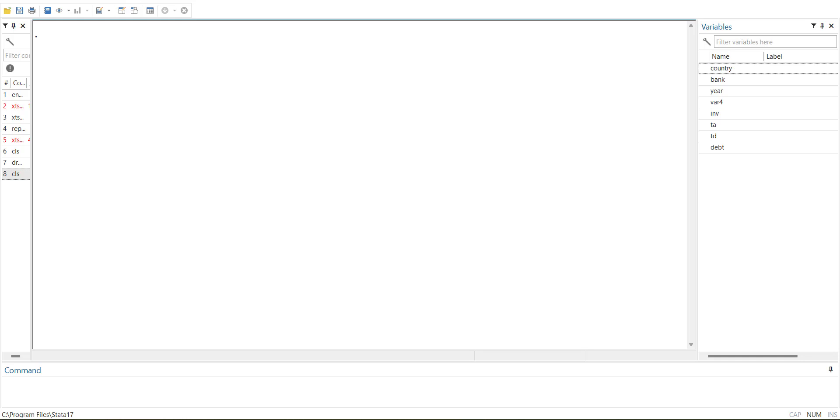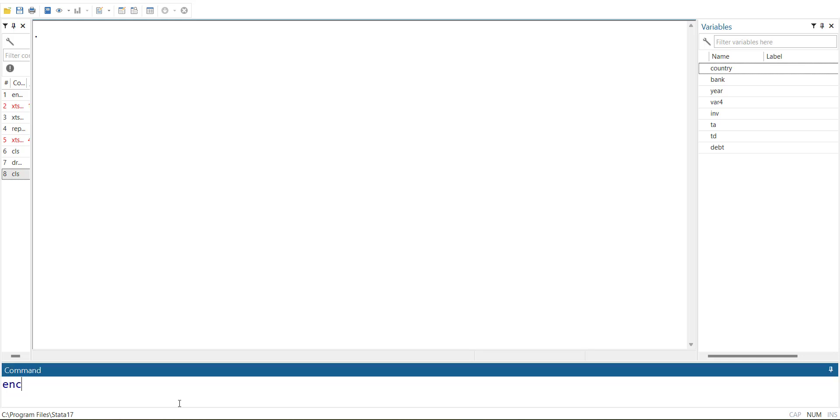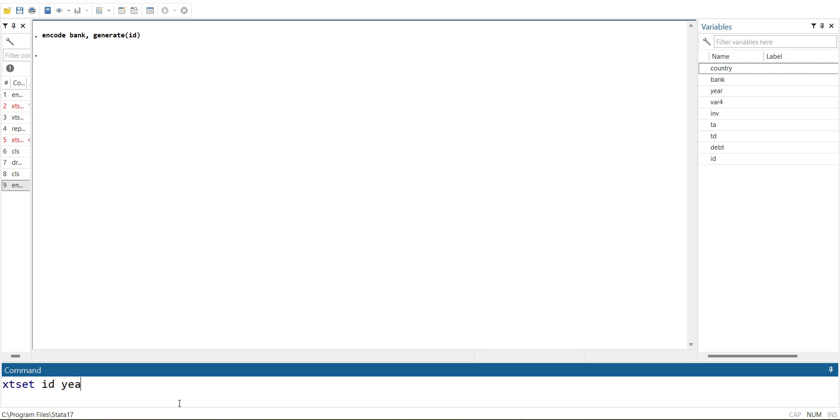For example, we are going to do an analysis on bank data. So I will encode bank and generate an ID variable. So it will code the banks and create an ID data, which is the coded data. Now XT set ID year. So it is giving an issue of repeated time values within the panel.